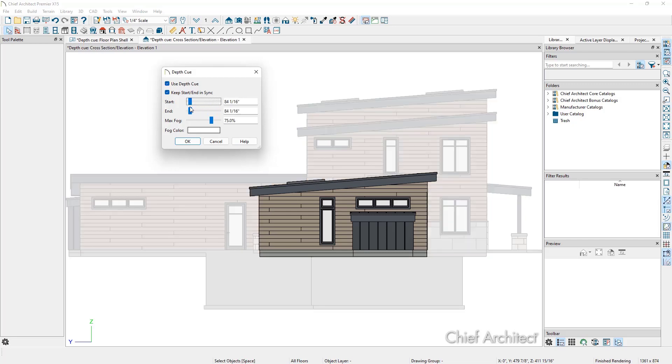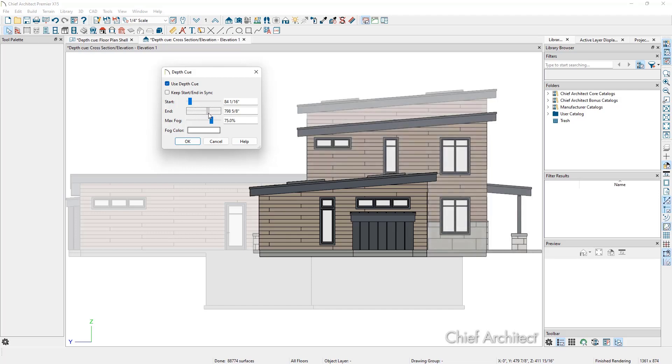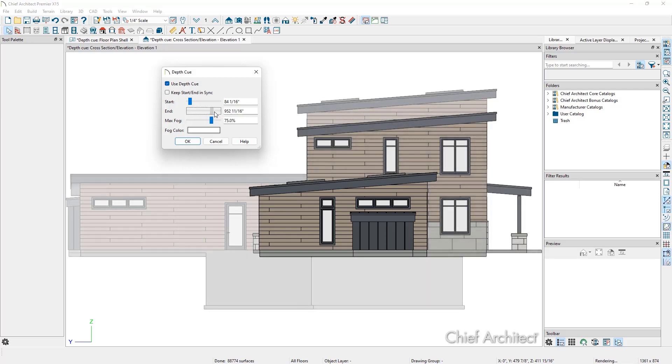If we uncheck Keep Start, End, and Sync, we can move the start and end separately, which will result in no fade before the start and then a gradient of fade between the start and the end distances.